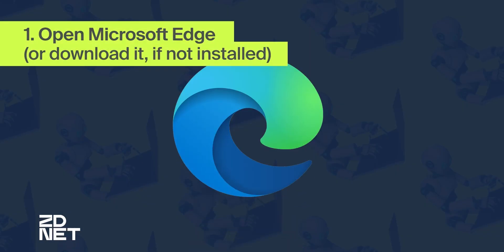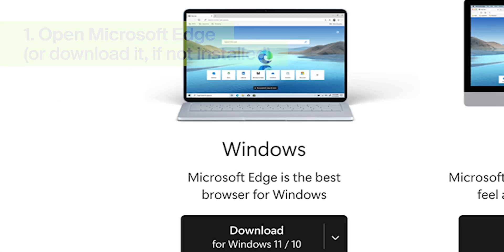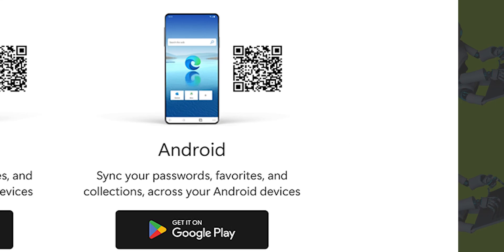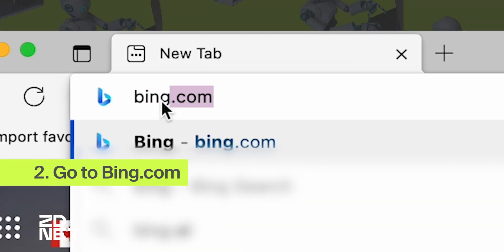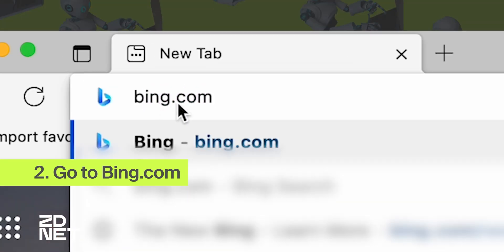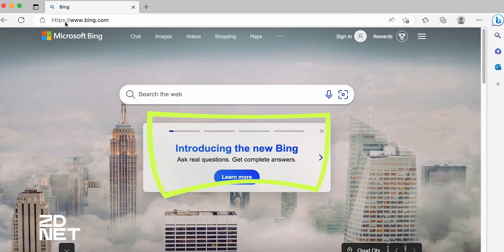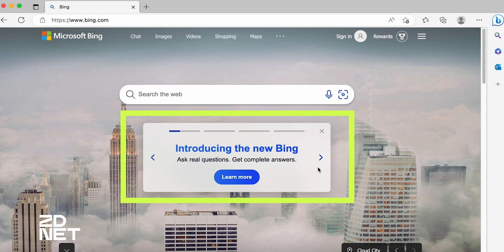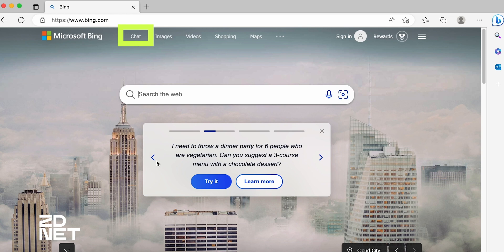The first step is to open Edge. If you don't have it, just download it from Microsoft. Edge is available for Windows, Mac, and Linux, as well as Android and iOS. Once you open Edge, you can go to bing.com. You may see an area prompting you to try the new Bing — you can click there, or just go up here where you'll see the option to chat instead of searching.